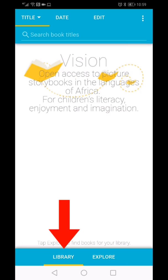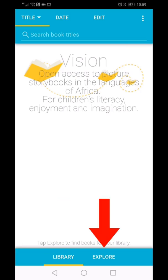There are no books downloaded. In the Explore section, you will find all the approved books available in the African Storybook Collection. Click on Explore.